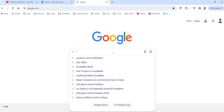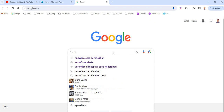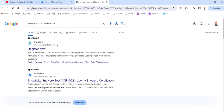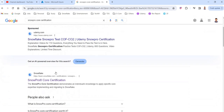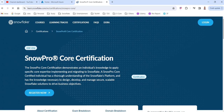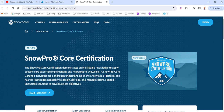You can get all these details from Google itself. Just go to Google and type 'SnowPro Core Certification'. You will get a lot of links here. You can choose the SnowPro Core Certification link and this page will give you all the required details to attend and get certified on SnowPro Core.